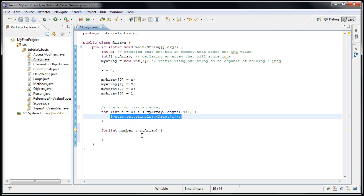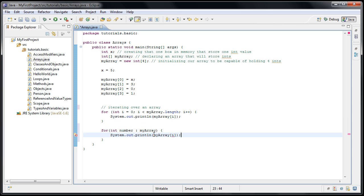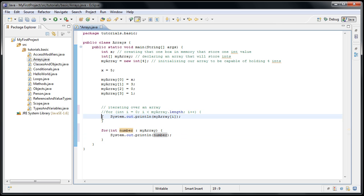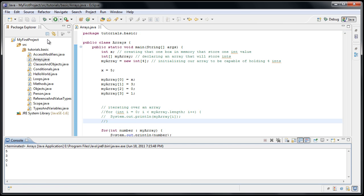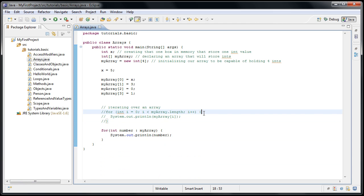So we could do systemout.println, and instead of myarray i, we would simply say number. And now if we comment out this other code and run the application, we'll see that once again, five, three, zero, one is printed out.